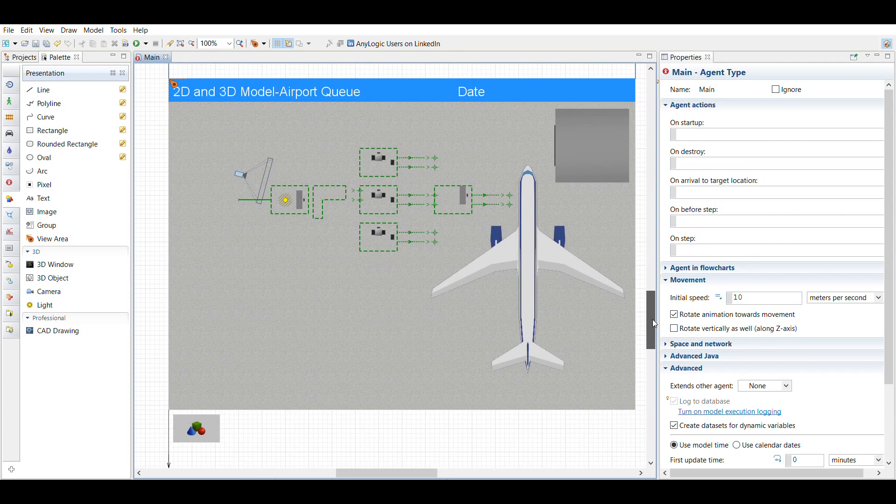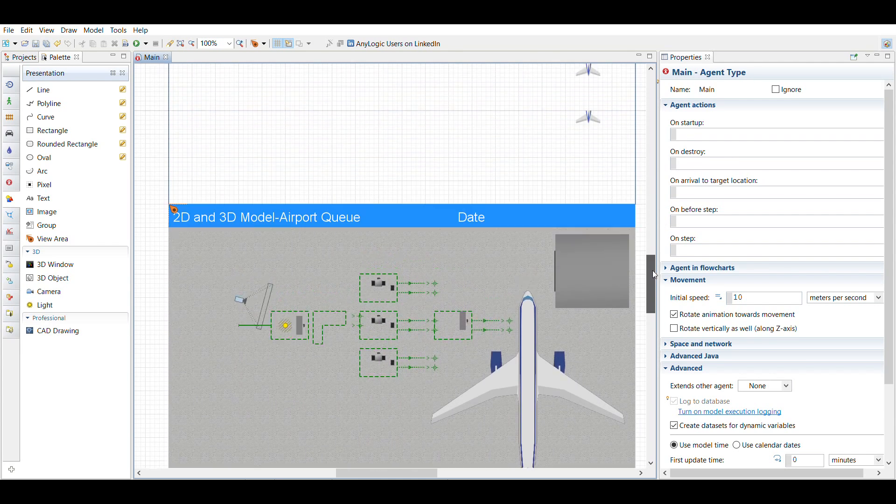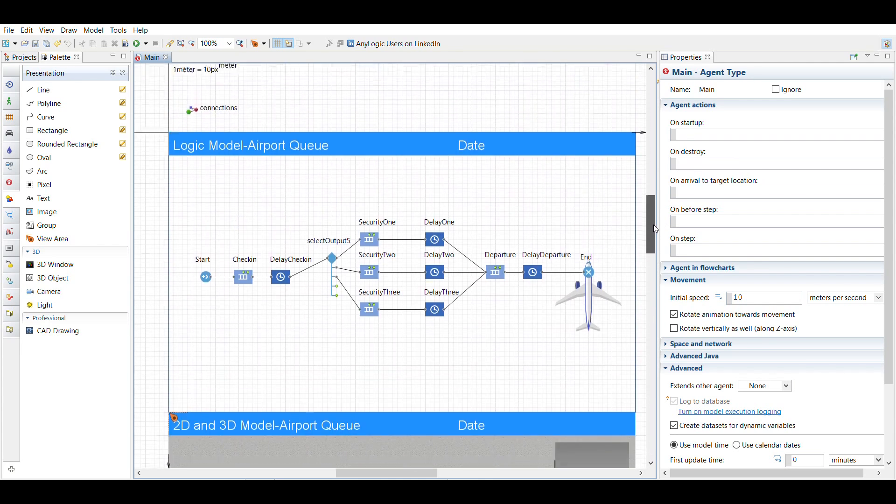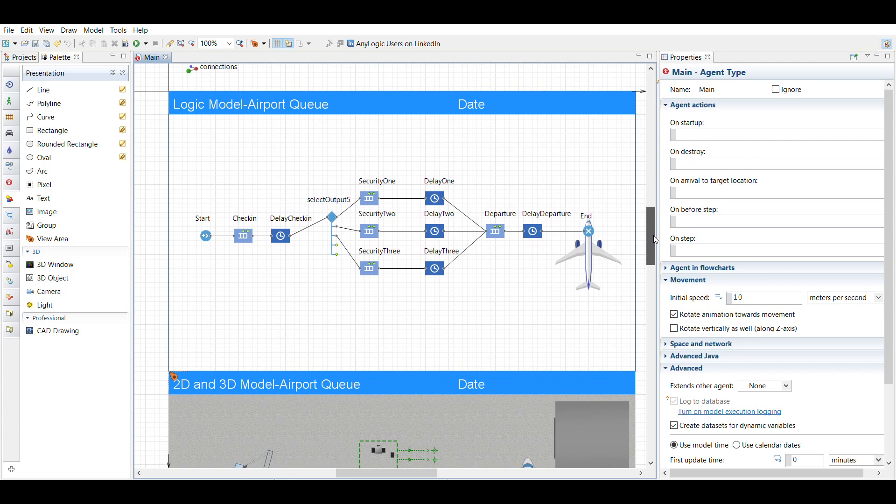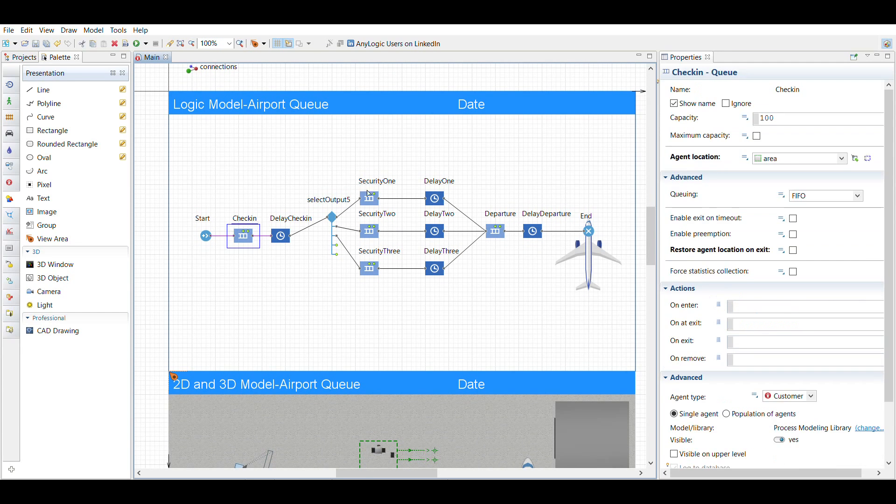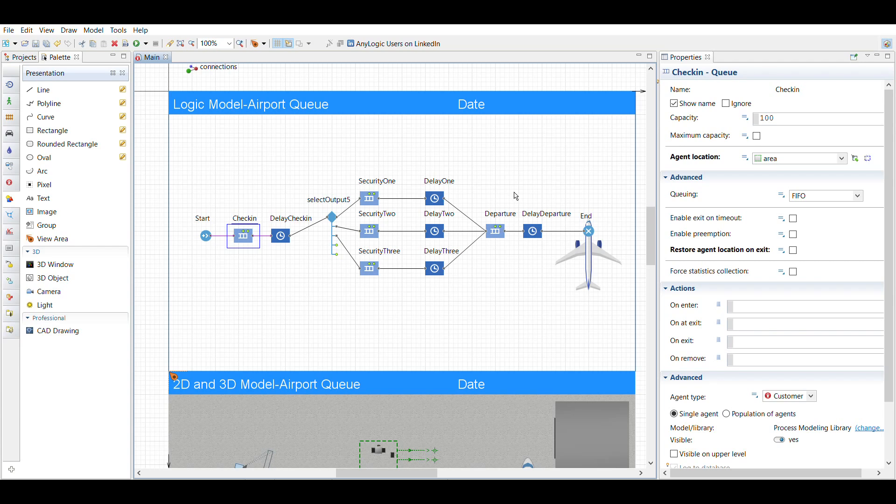I'm going to explain these and what I did. So I have check-in, security one, security two, security three, and a departure. I think in the write-up it's called boarding, but I changed mine to departure just to be different. Within each one of the check-ins...